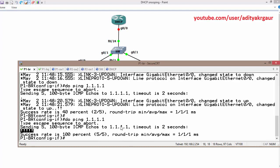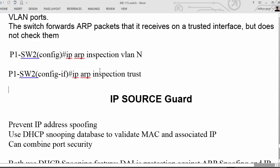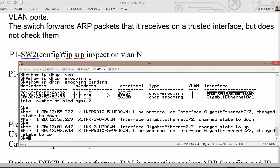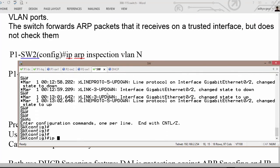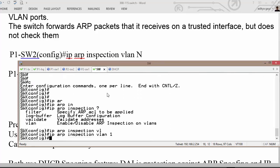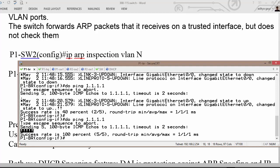We need to enable ARP inspection on the switch. The command runs globally: configure terminal, then 'ip arp inspection vlan 1'. Once we enable ARP inspection, let's test it again.